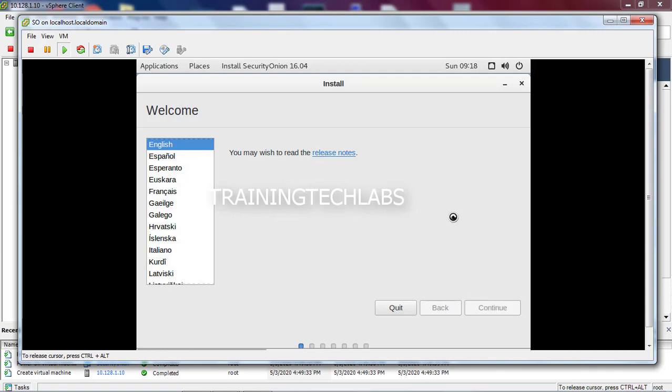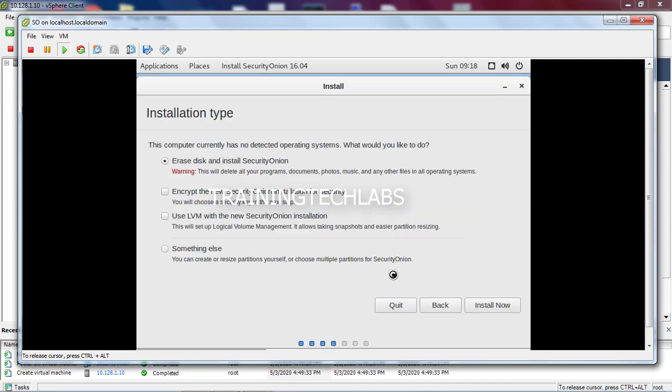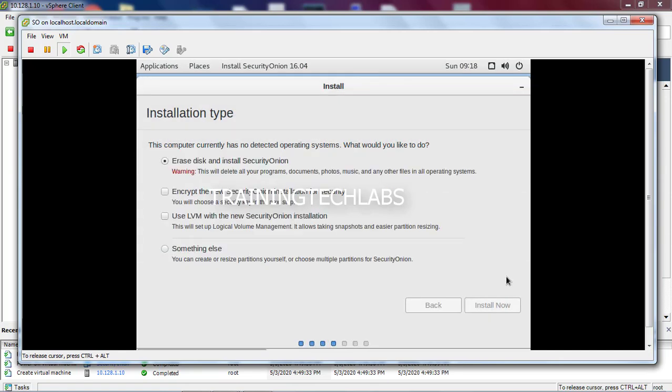Don't click download updates, just click continue. There's another way of doing the updates of Security Onion. Then install now. It will erase the disk that we provisioned, the 50GB. Just continue.